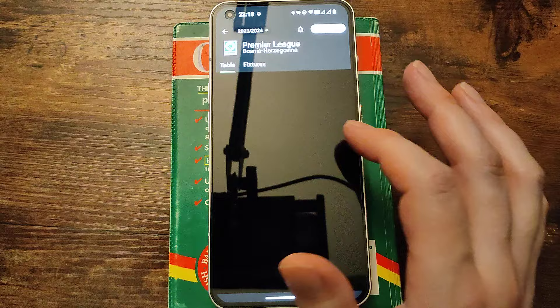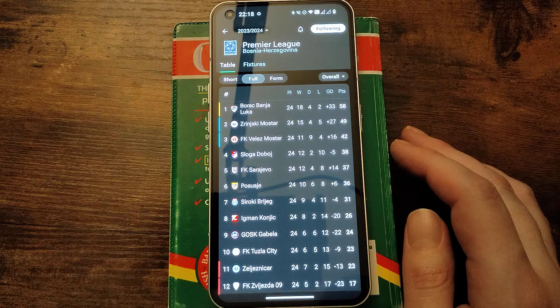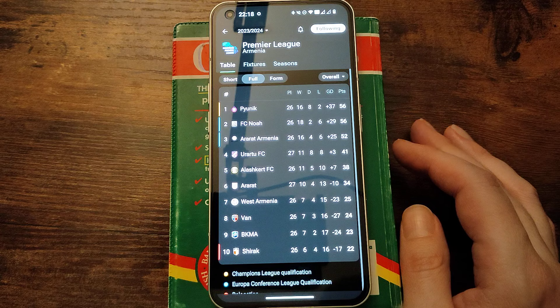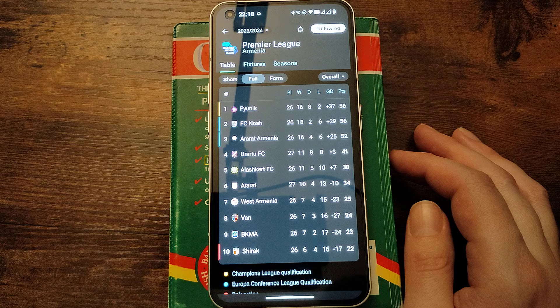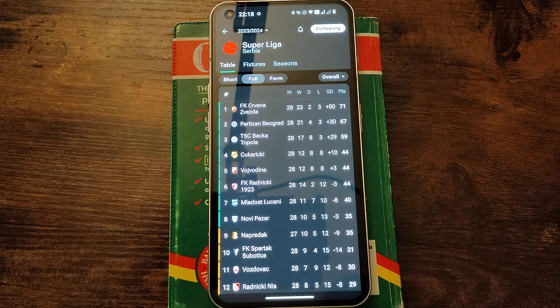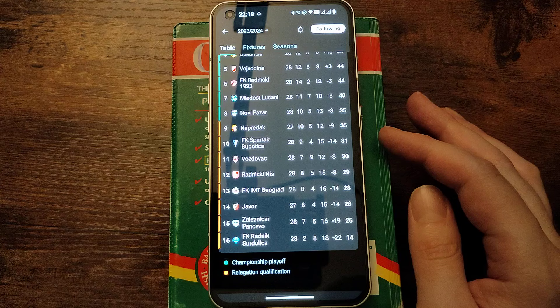Bosnia, Borac Banja Luka are top, Zeljeznicar second, Velez Mostar in third. Armenia, Pyunik are top but same points as Noah and Ararat are in third. Serbia, Crvena Zvezda, Red Star are top, Partizan are second.